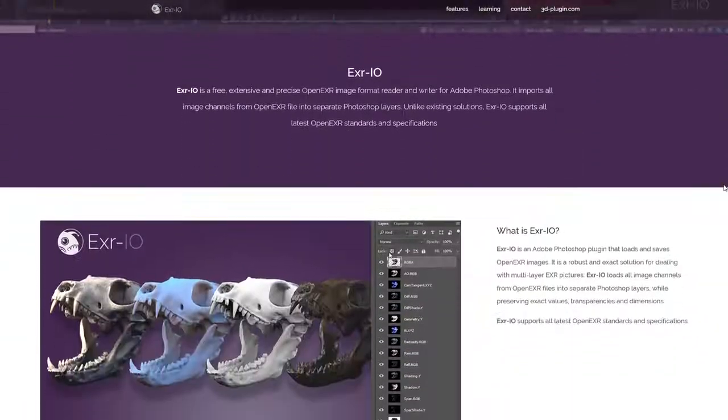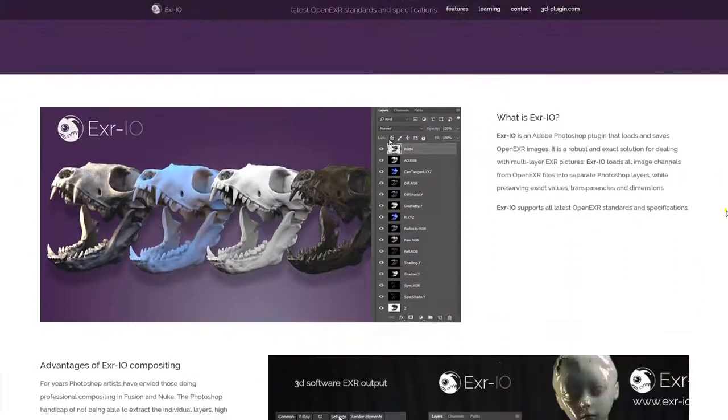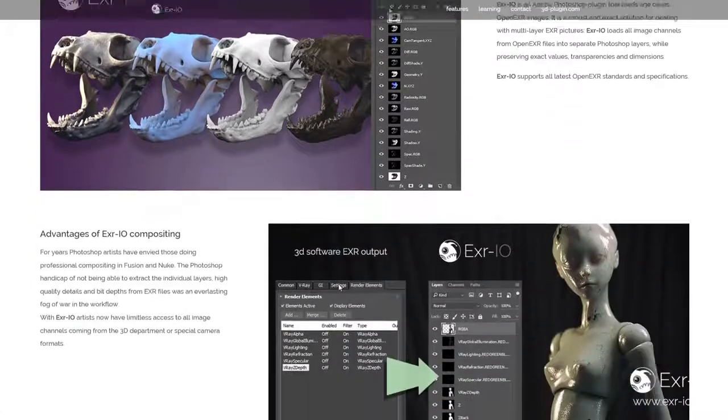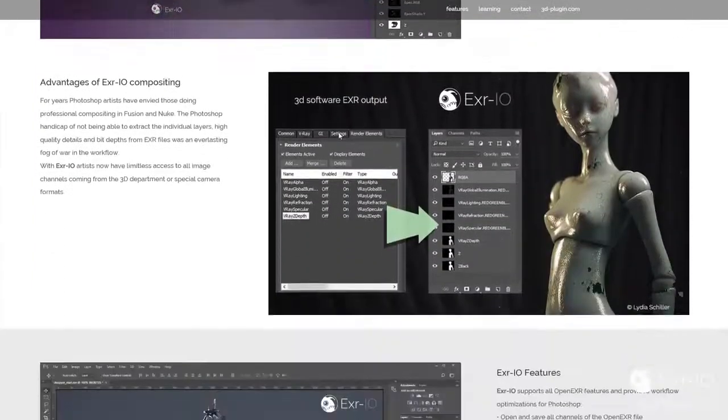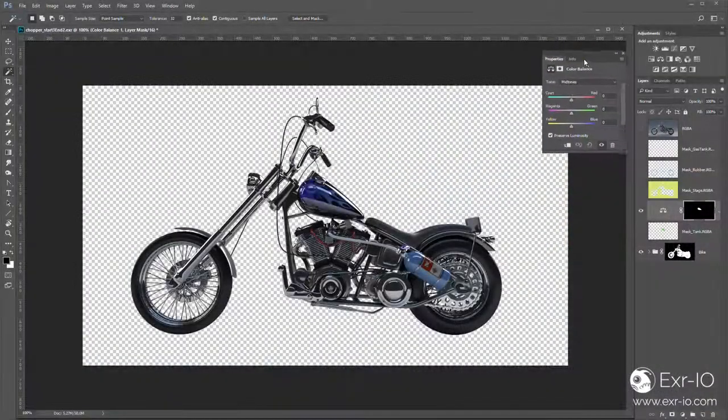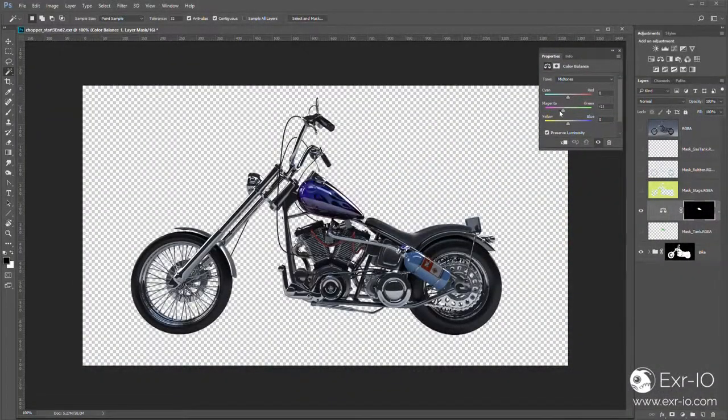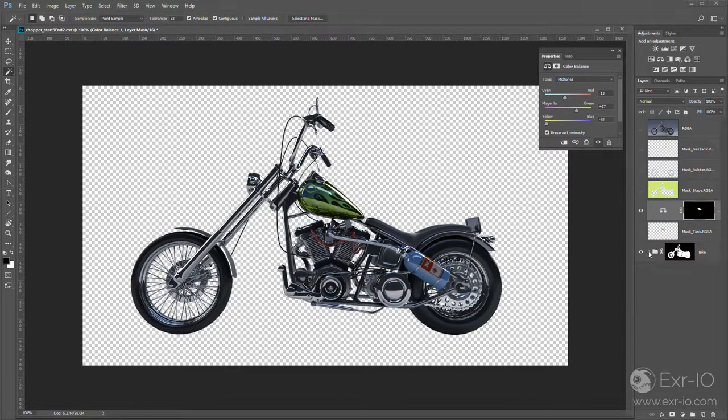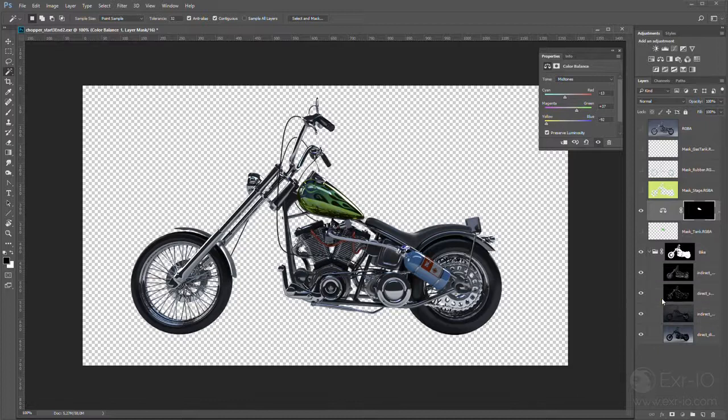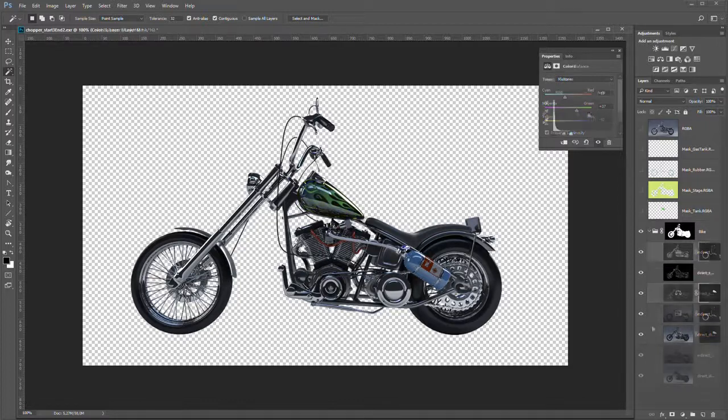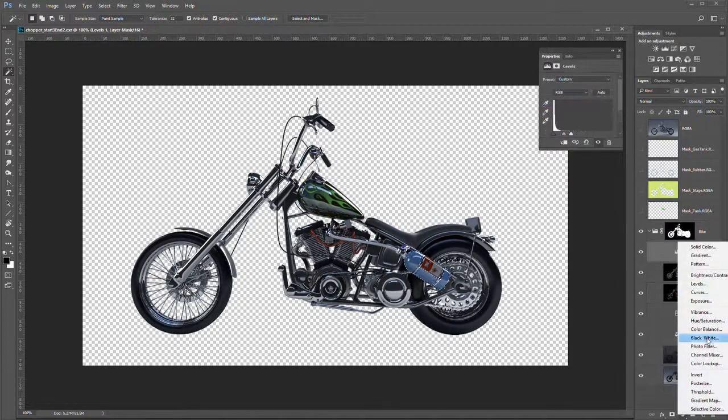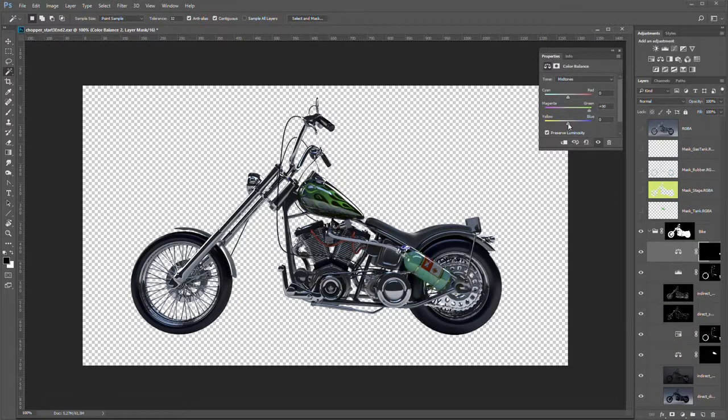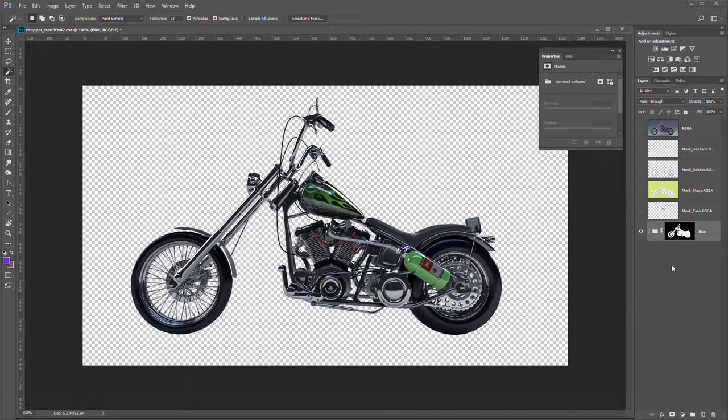EXR I.O. is a free, extensive and precise open EXR image format reader and writer for Adobe Photoshop, and you can get it at www.exr-io.com. Start working in Photoshop as others do it in professional compositing software like Fusion and Nuke.